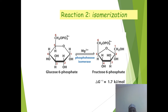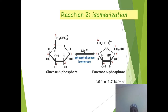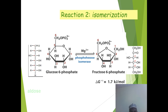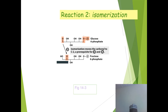Reaction 2 is isomerization, where glucose-6-phosphate is isomerized to fructose-6-phosphate. Magnesium ion is present and the enzyme is phosphoglucose isomerase. The delta G is positive at +1.7 kJ per mole, making it an endergonic reaction.